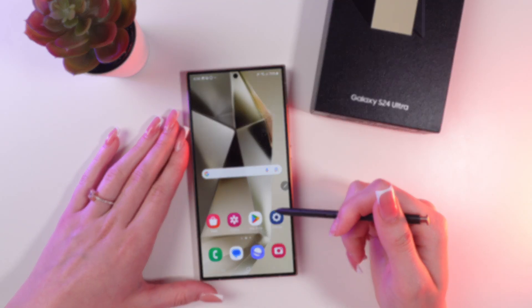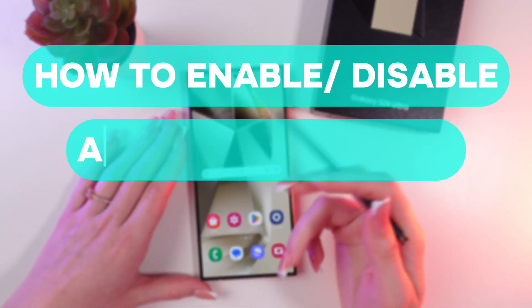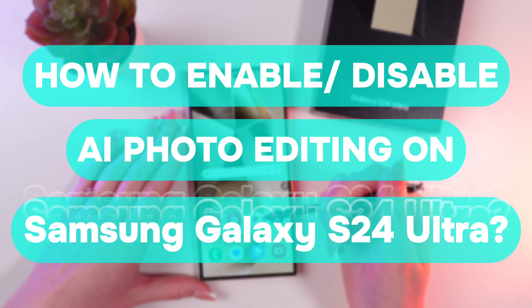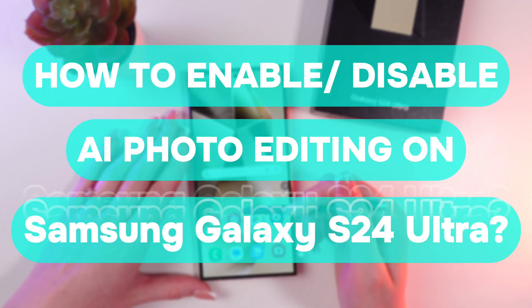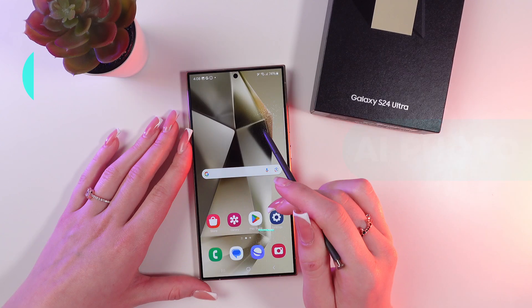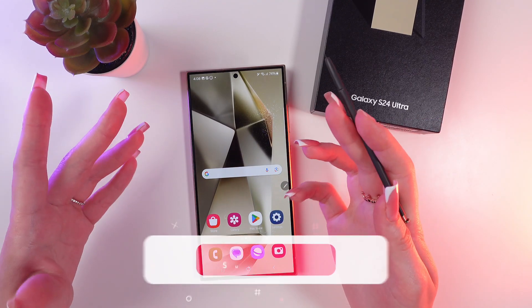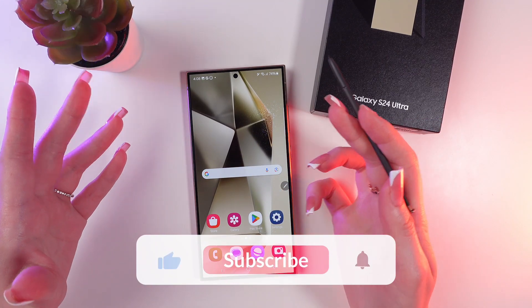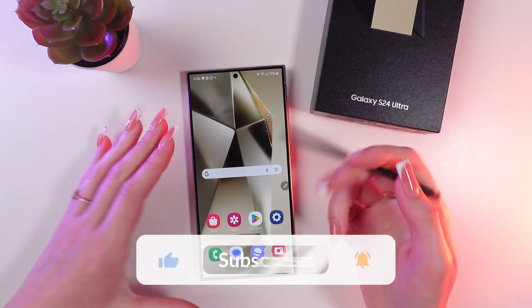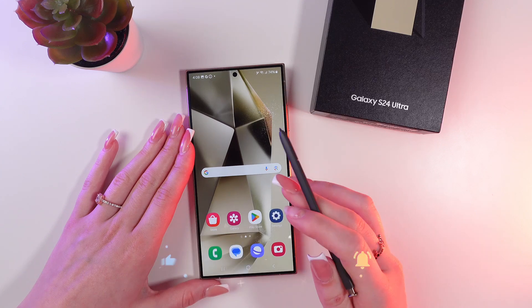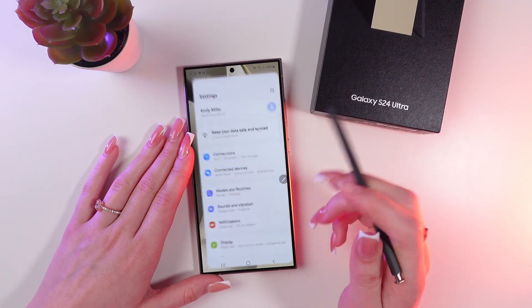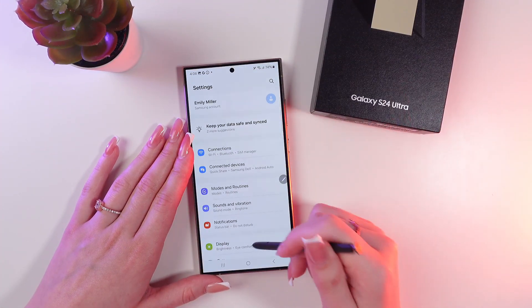Hello guys, let me show you how to enable or disable AI photo editing on your Samsung Galaxy S24 Ultra. Let's get started — but first, don't forget to follow to see more useful content. So let's start with opening Settings.